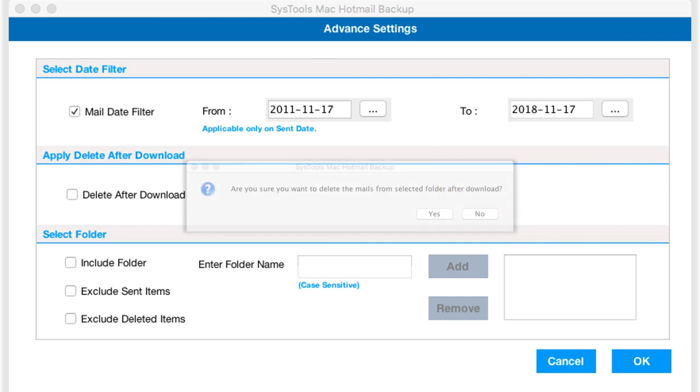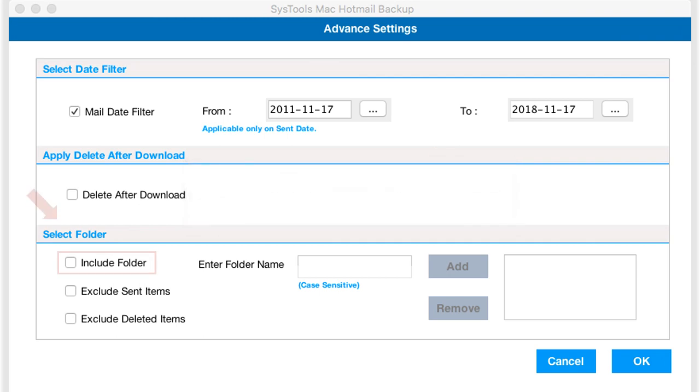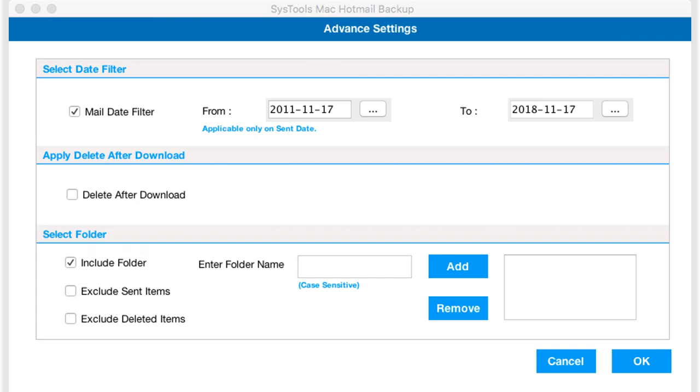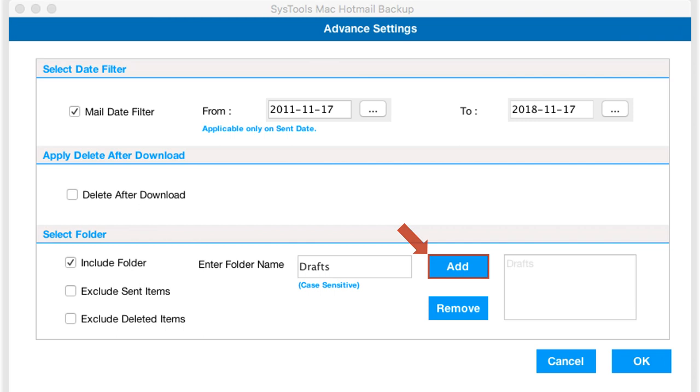The software provides the include folder option. This option lets you backup only the selected mailbox. Enter the folder name in the field option and click add button. Now the selected folder will be added.